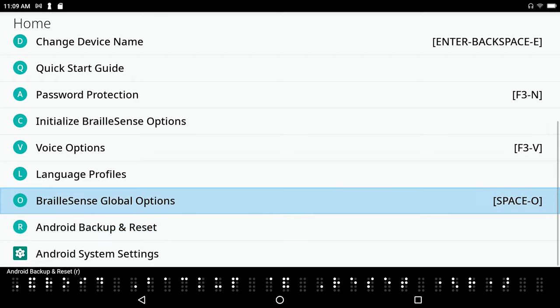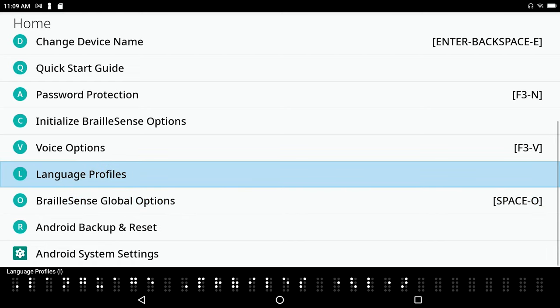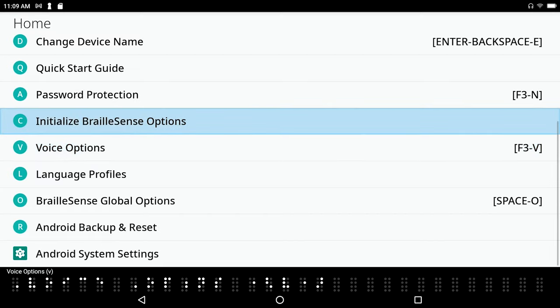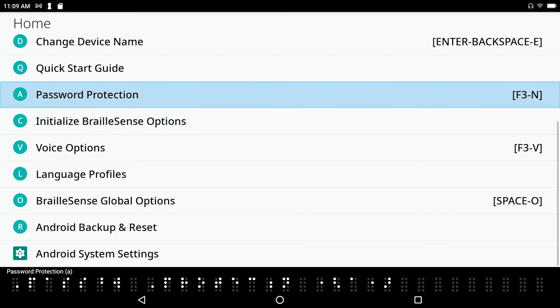Braille Sense global options, oh there's Braille Sense global options, language profiles L, voice options V, and I just keep pressing space with dot 1 to move up.